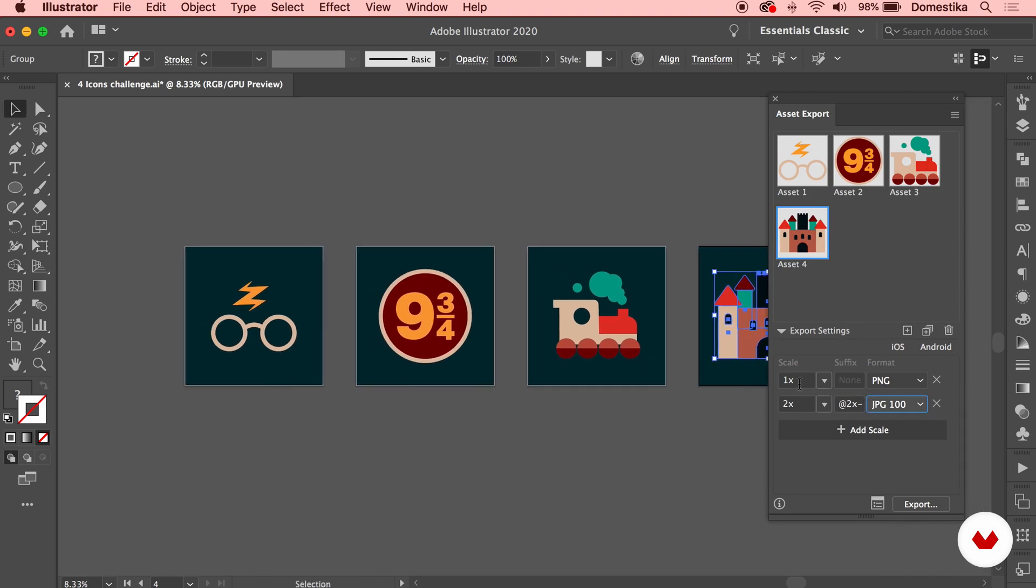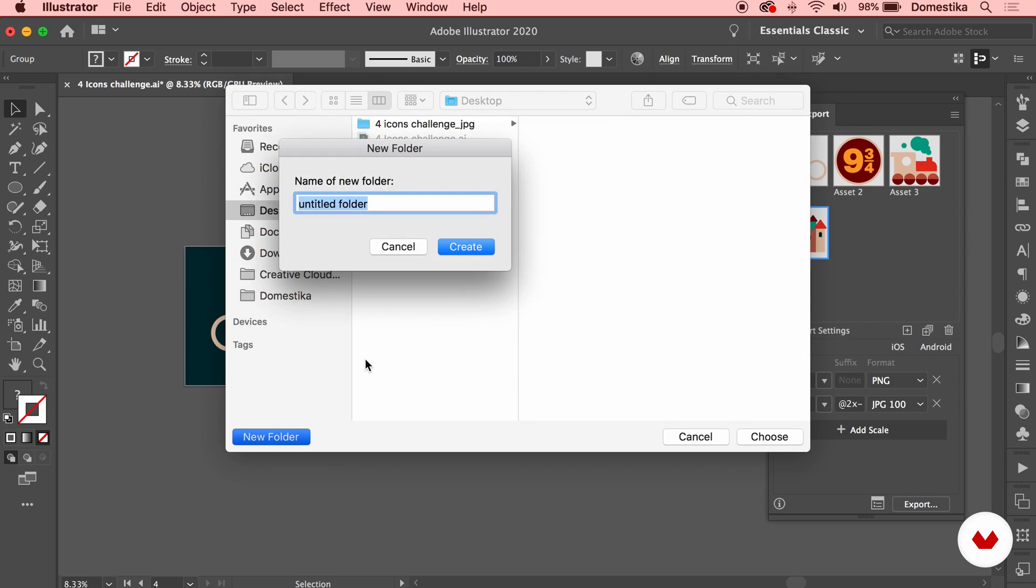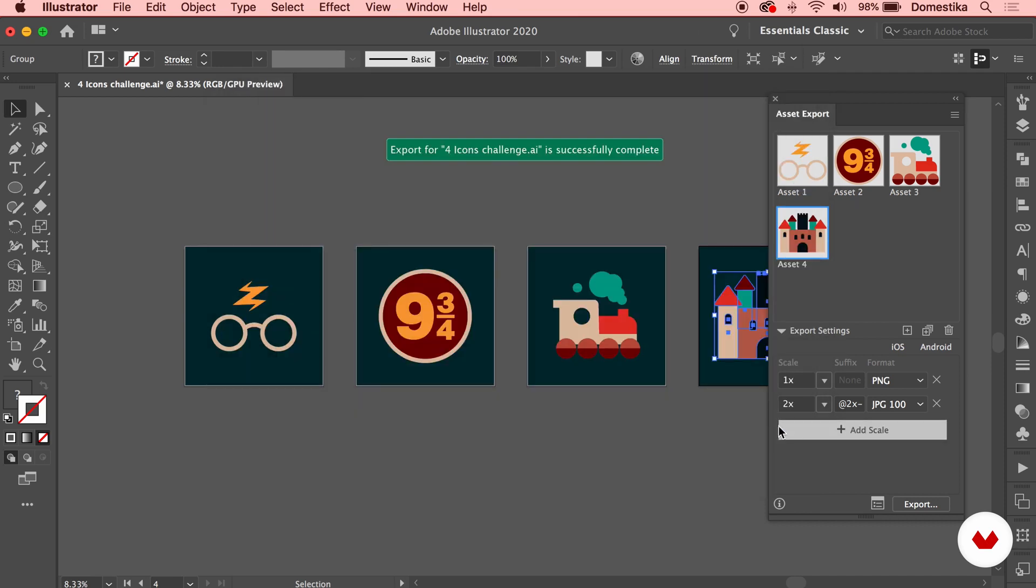So I want to export them in the normal scale in PNG and double scale JPEGs. I'm gonna press Export, and again I can select a folder, so I'm gonna create a new one for Icons Challenge JPEG PNG. I'm gonna create the folder, select it, and press Choose. You see the message that the export has been successful.